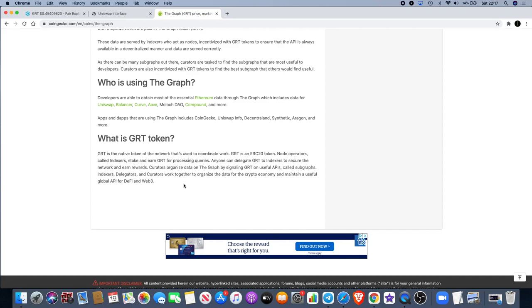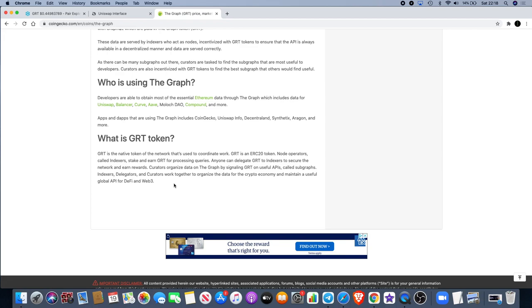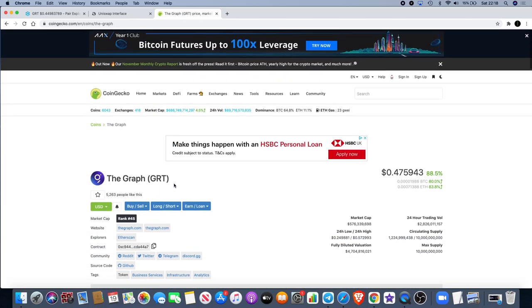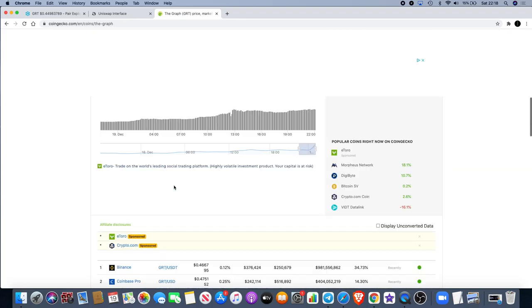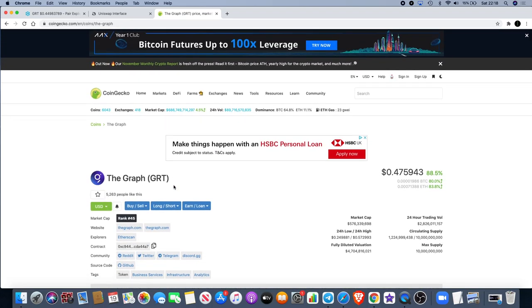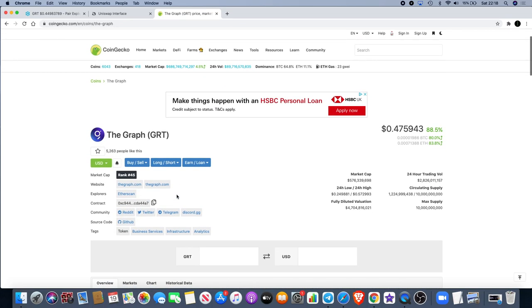What is GRT token? It's a native token of the network that's used to coordinate work. GRT is an ERC-20 token. Node operators called indexers stake and earn GRT for processing queries. Anyone can delegate GRT to indexers to secure the network and earn rewards. Curators organize data on The Graph by signaling GRT on useful APIs called subgraphs. Indexers, delegators and curators work together to organize the data for the crypto economy and maintain a useful global API for DeFi and Web3. I don't know much about this whole Web3 thing but it sounds like it's going to be something big in the future.